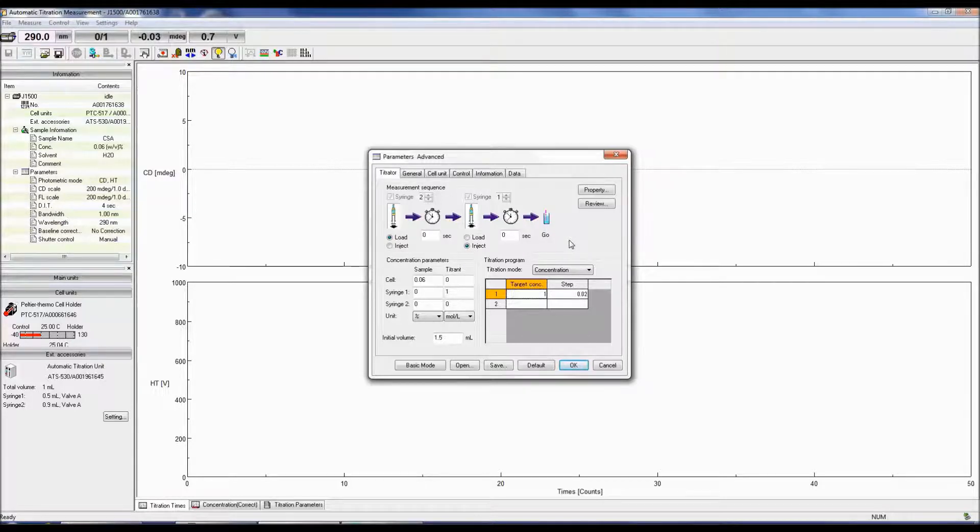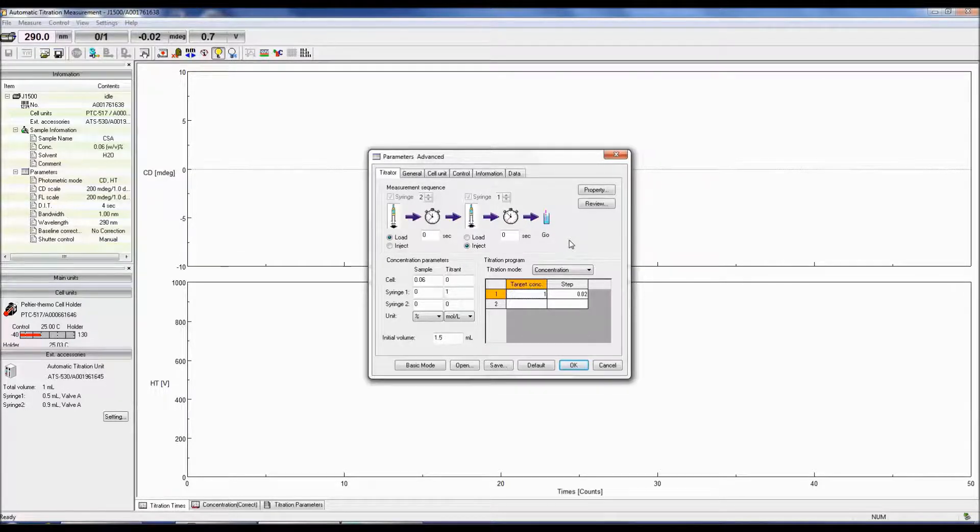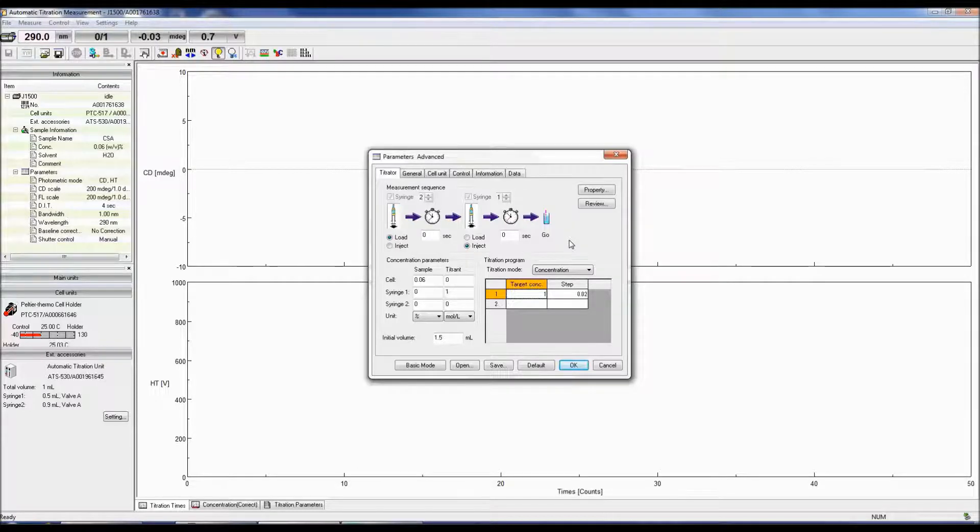The step is the concentration gradient or the increments at which the concentration is changing to reach the target concentration. When in concentration mode, make sure the measurement sequence is in the following order or the concentration cannot be calculated.